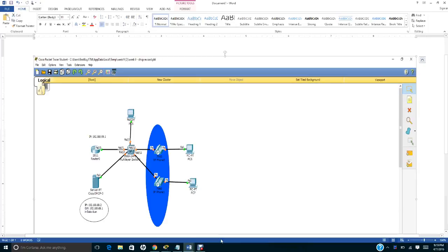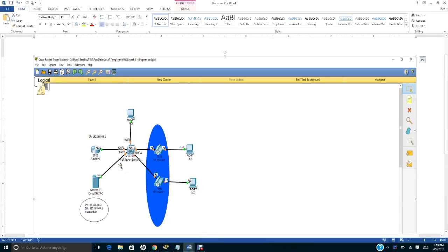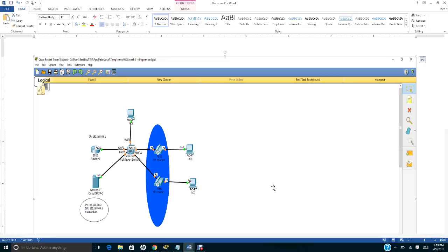In this video tutorial, I will show you how to set up and configure the DHCP for dual VLANs. The first VLAN, which is the data VLAN, is in the 192.168.68.0 network. The voice VLAN is going to be in 192.168.69.0, called the voice VLAN.